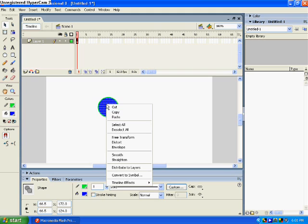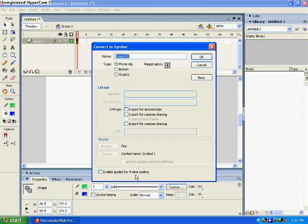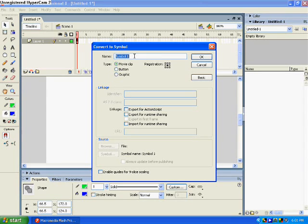Right-click it and click convert to symbol.